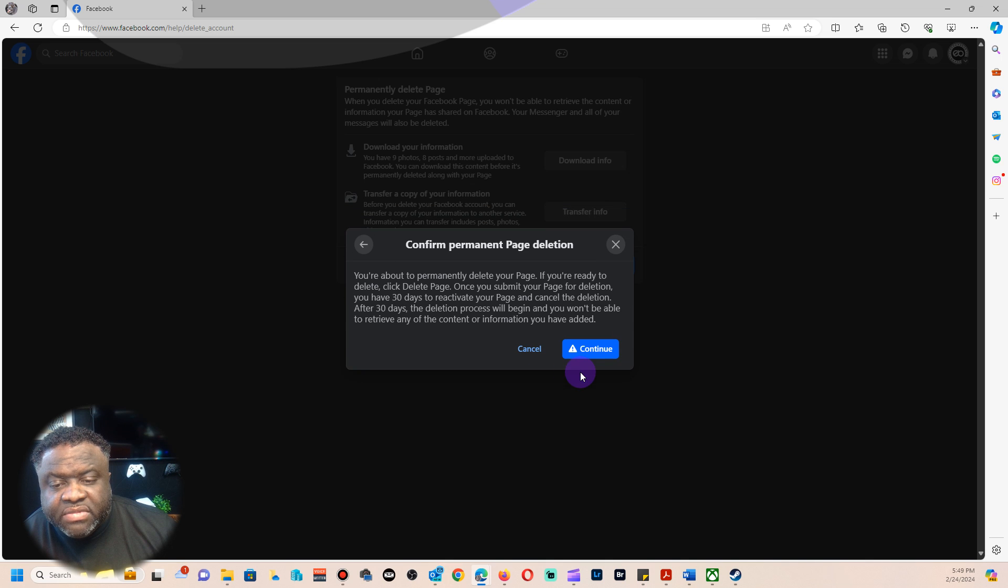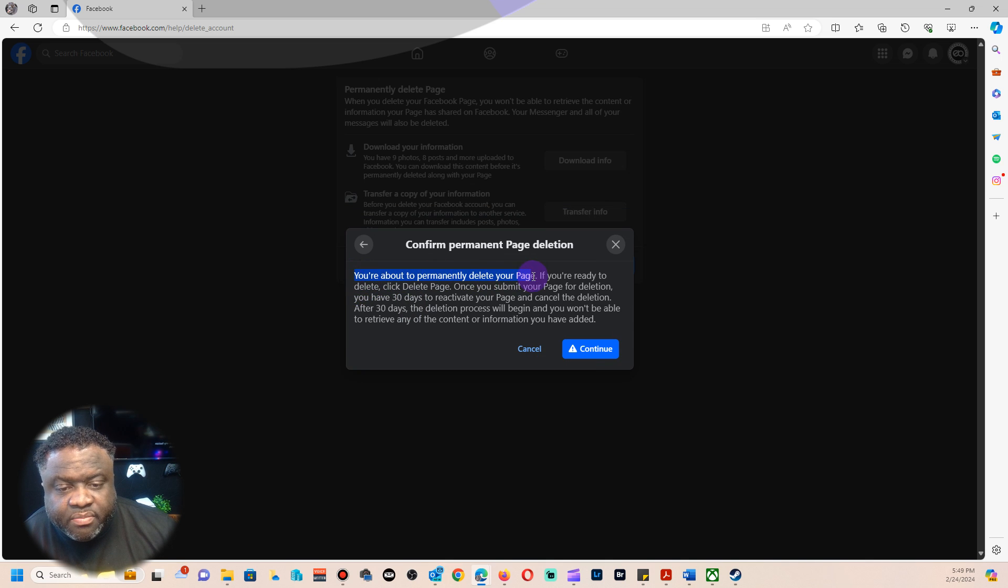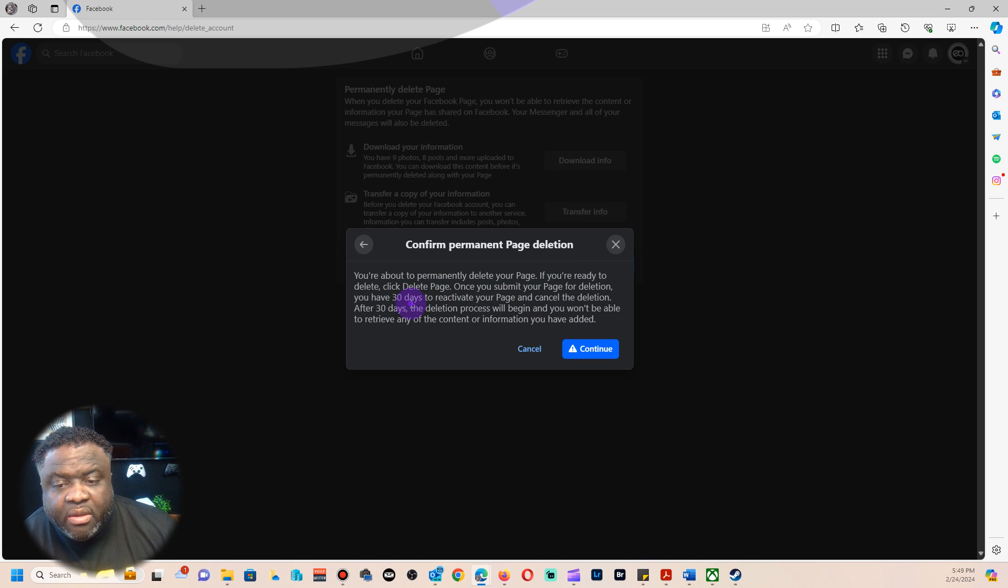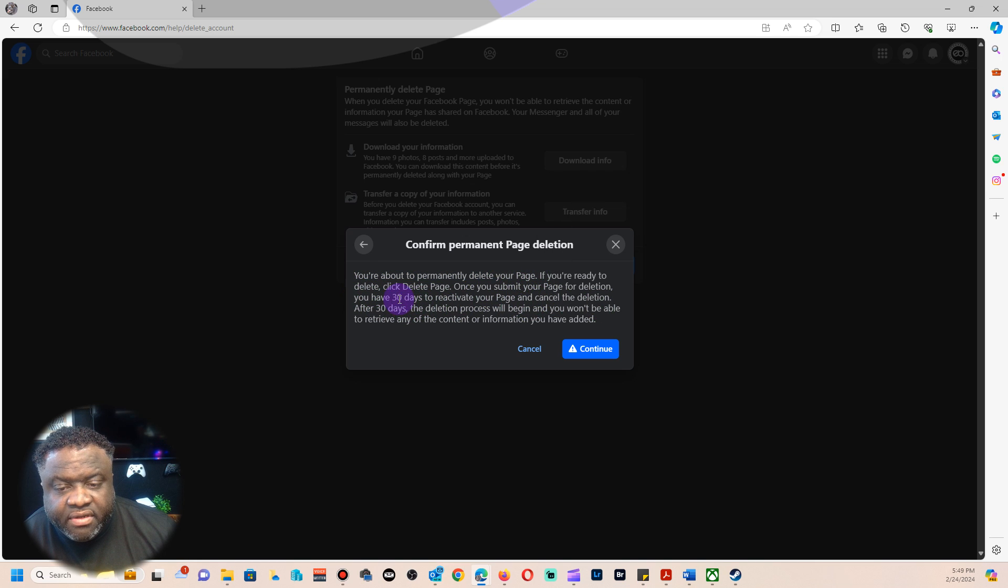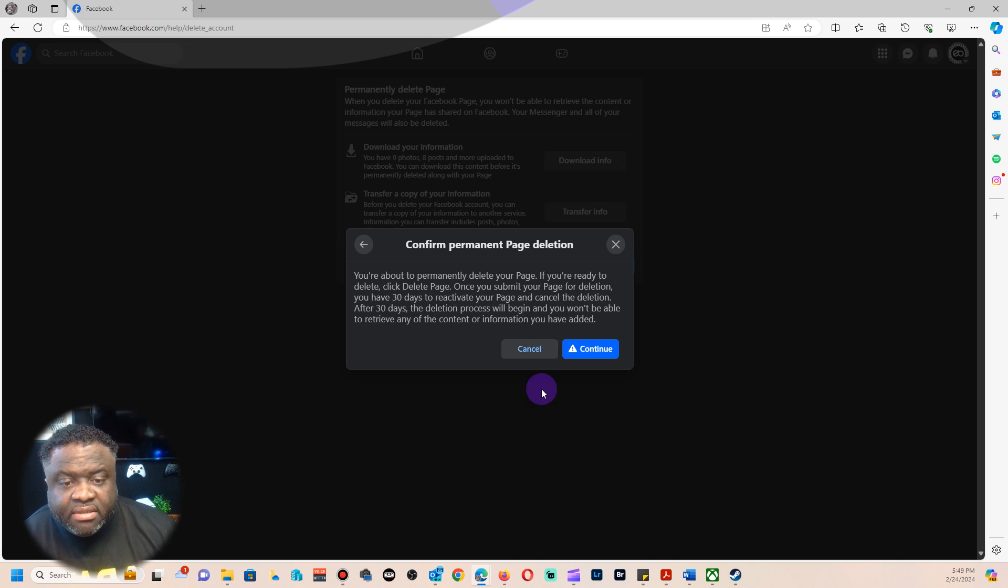Click OK and this is where it says you're about to permanently delete the page. Once you're ready, it's going to deactivate for 30 days, which is right here. That's really it. Then click Continue.